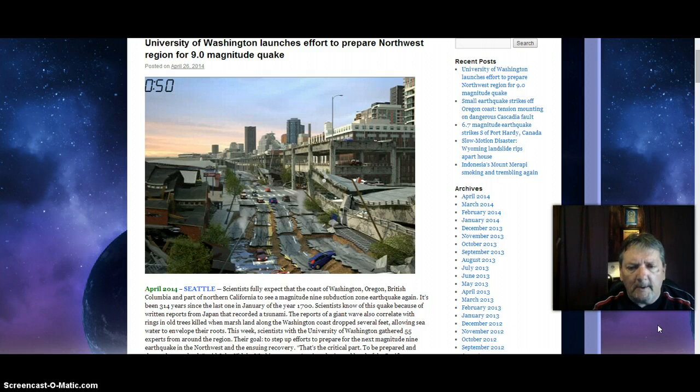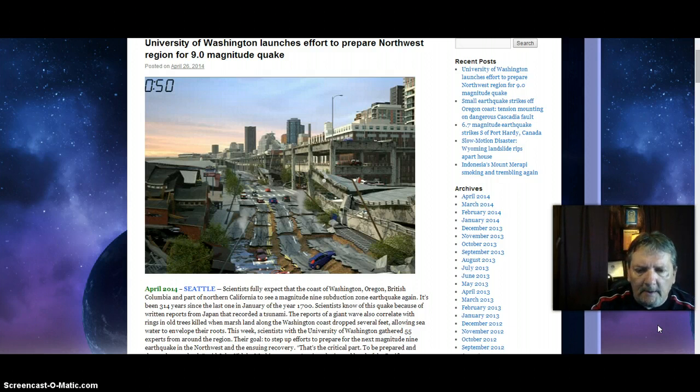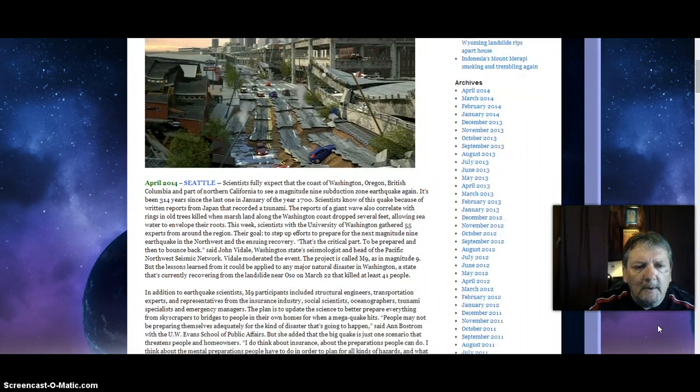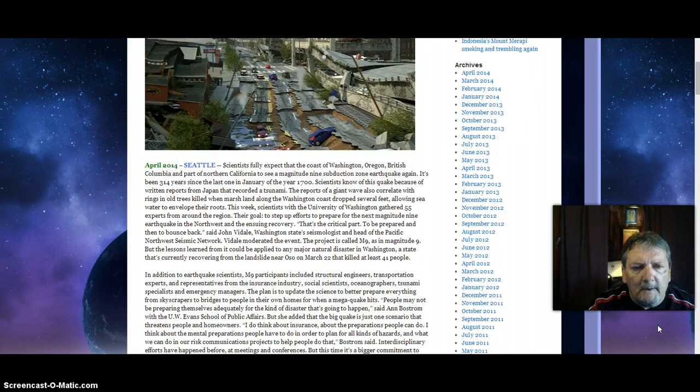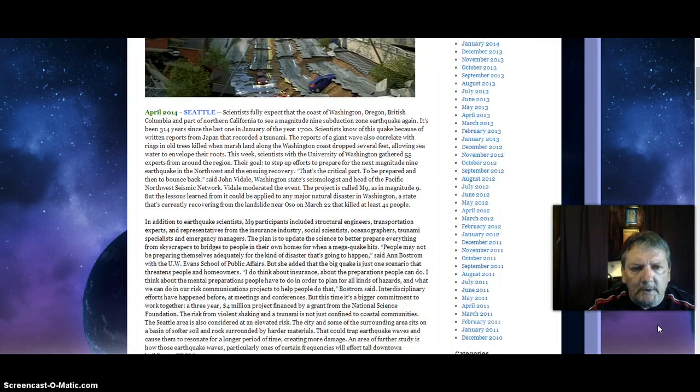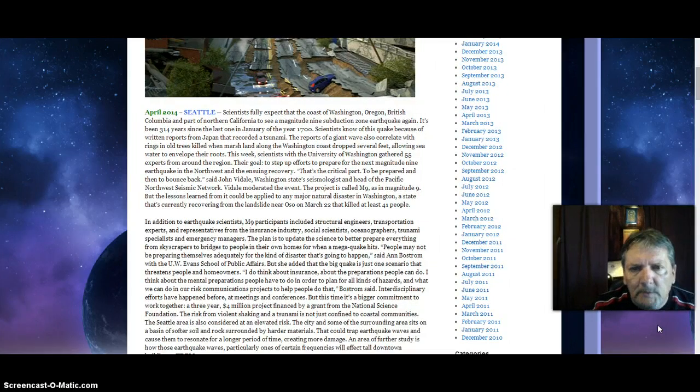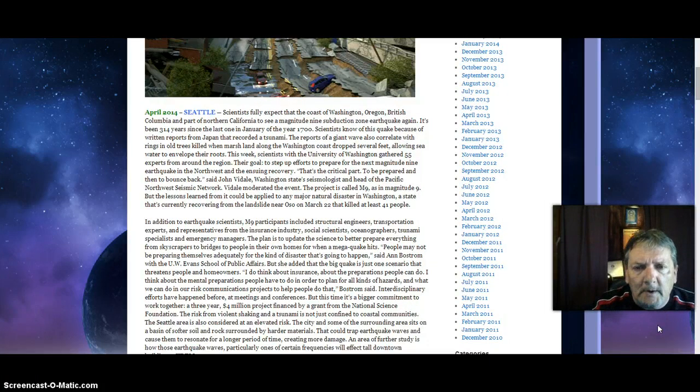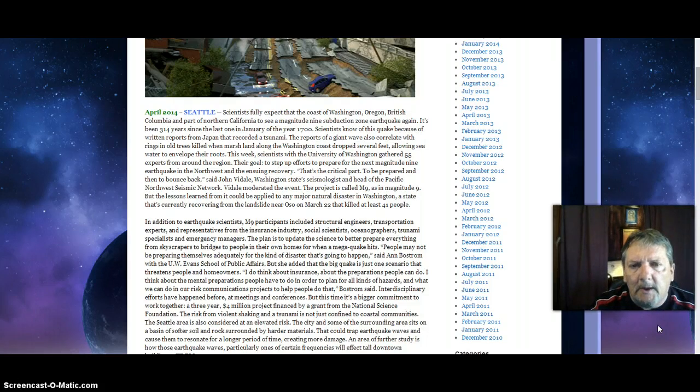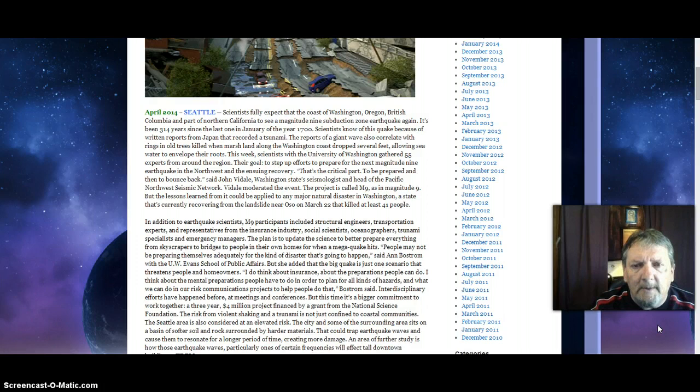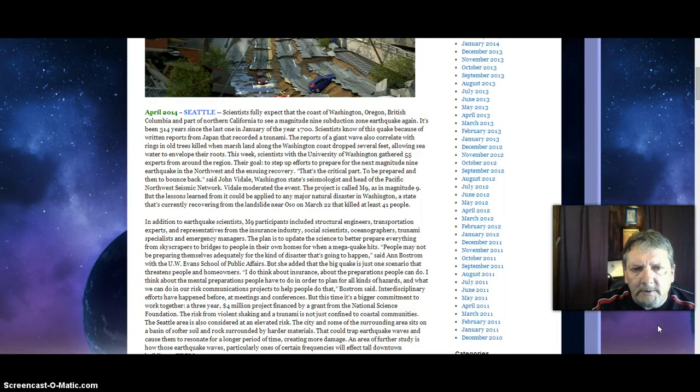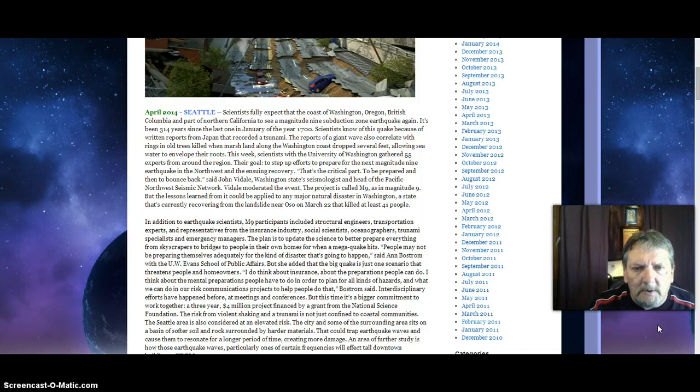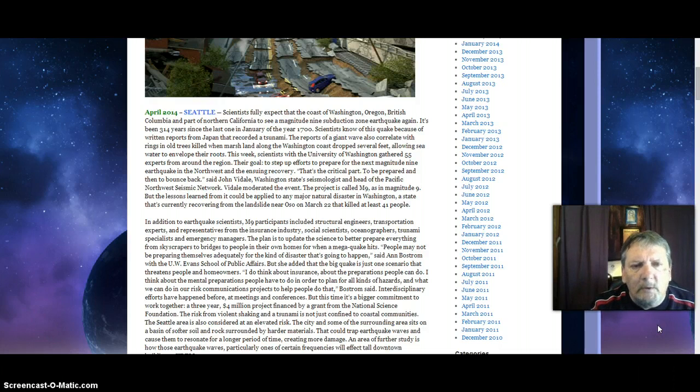Coming out today, this is a breaking story, April 2014. Seattle scientists fully expect that the coast of Washington, Oregon, British Columbia, and part of Northern California will see a magnitude 9 subduction zone earthquake. It's been 314 years since the last one in January of the year 1700.